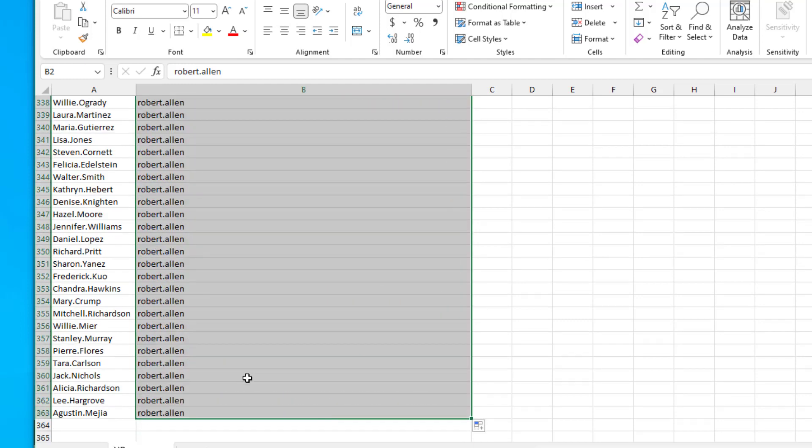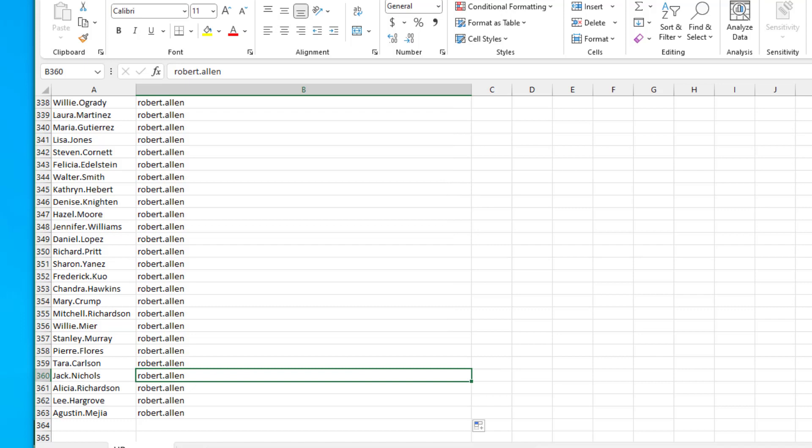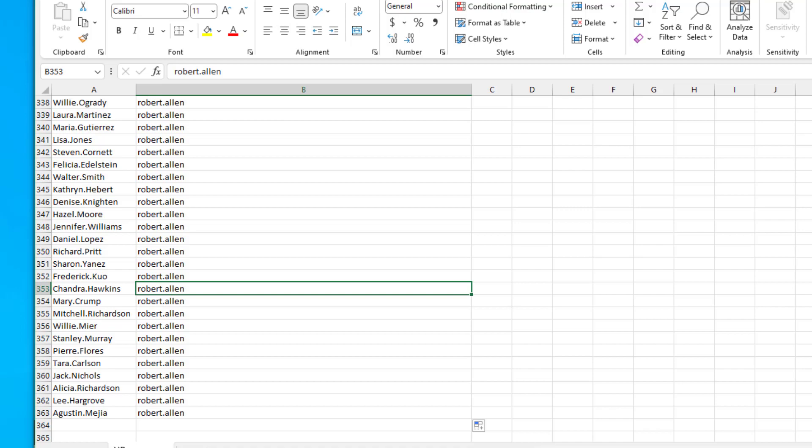So 363 users are going to be updated to this new manager, Robert Allen. Let me save this file and then I will run it.